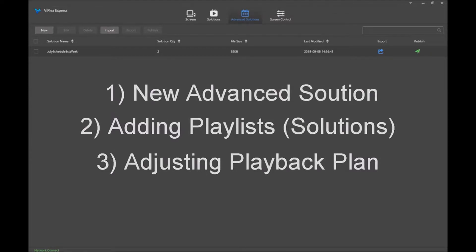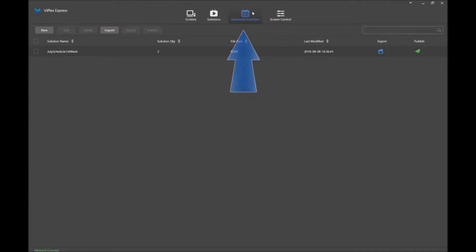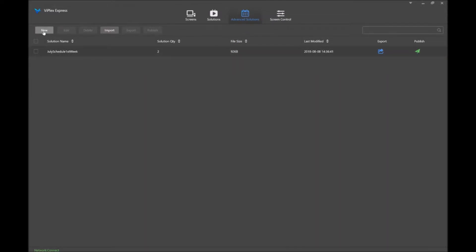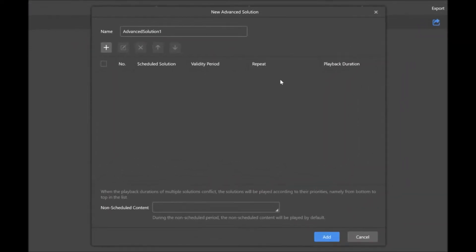So let's jump right in. What you need to do first to create an advanced solution is make sure that you have selected the advanced solution area, as highlighted by blue text right here. To create a new one, we're just going to click new, and it will pull up the new advanced solution options.